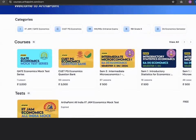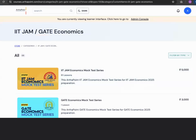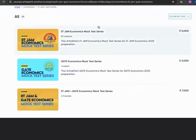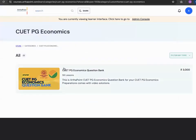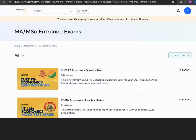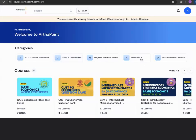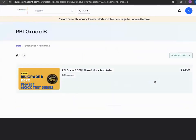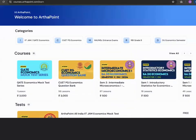If you look at the IIT JAM courses, you will be able to see the different mock test series for IIT JAM that have been launched. At the same time, you will also see the question bank for CUT which has now been launched, along with other courses. These are only a few of the courses — we do provide more courses as well, and these are the ones you can directly access.